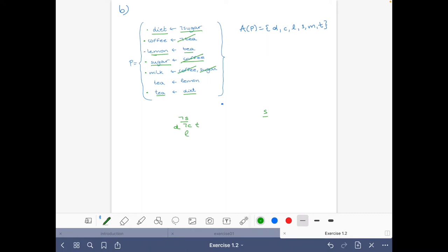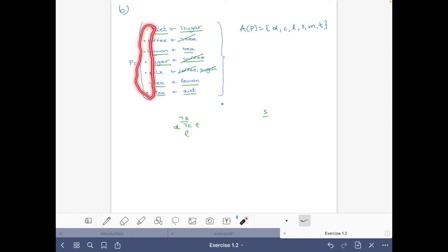With tea and lemon this rule is satisfied, and we are fine. Given that I have been writing dots here to represent that the interpretation satisfies those rules, then it is a model.